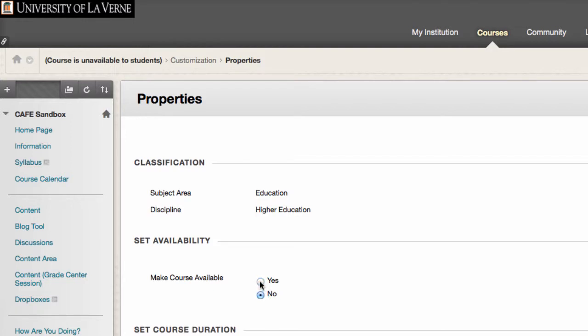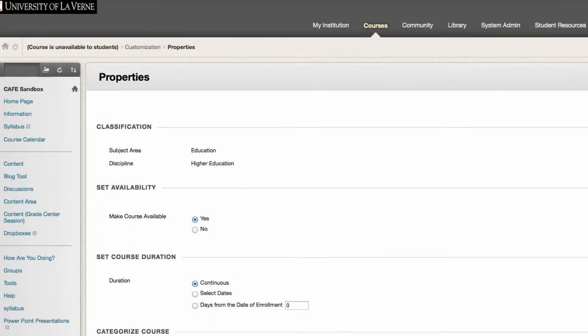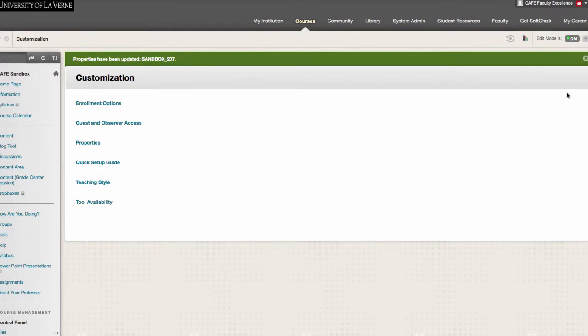If you notice at the top of the screen, it says Course is Unavailable to Students. Once you click Submit, that will go away, and you know you have done it right.